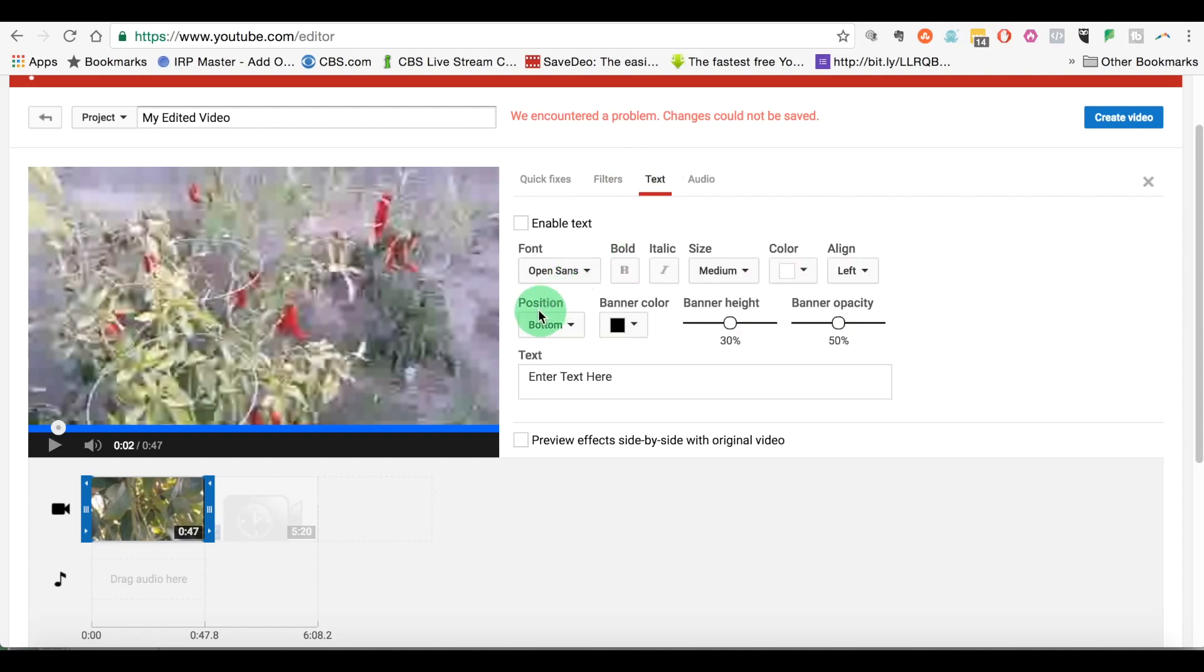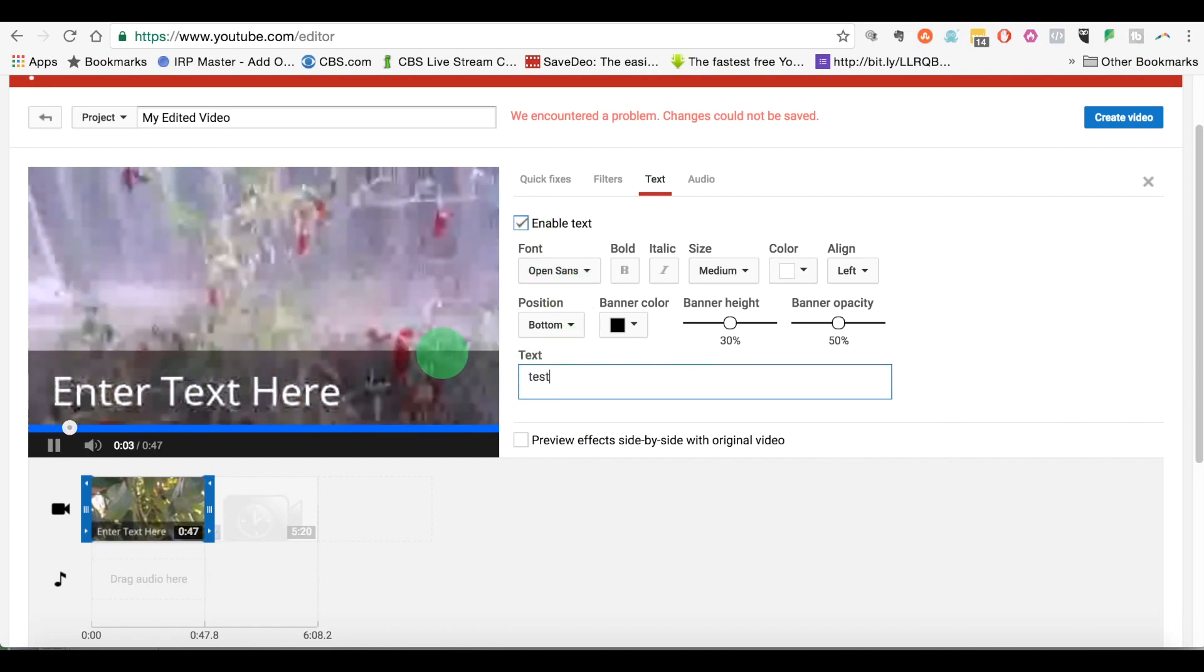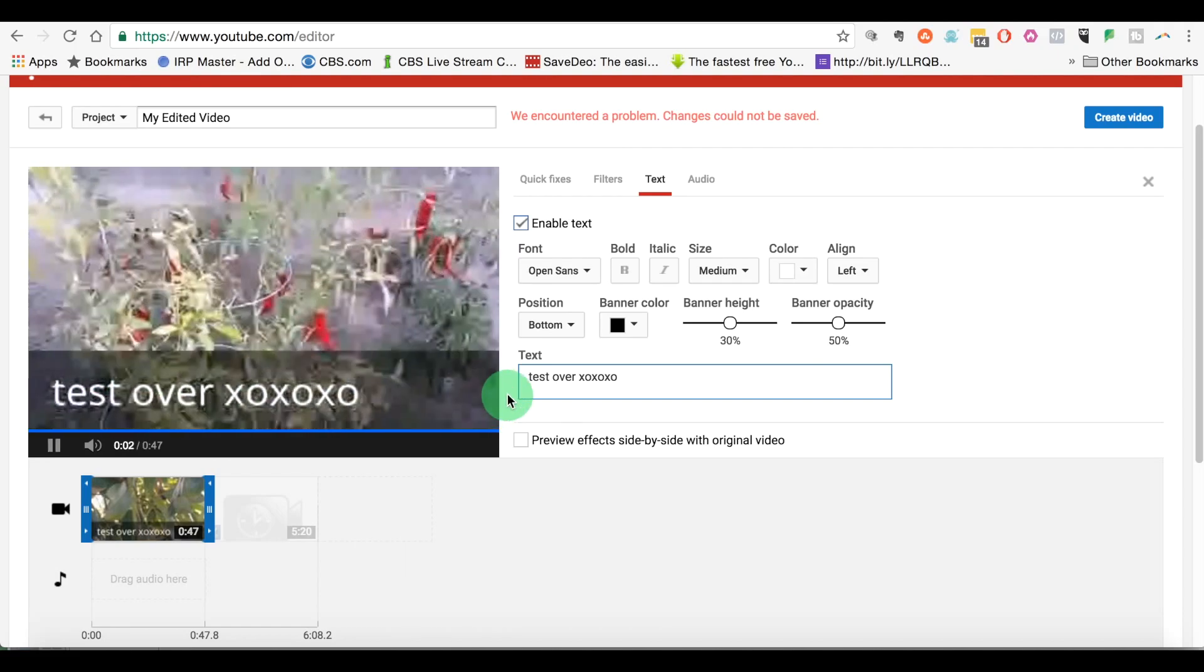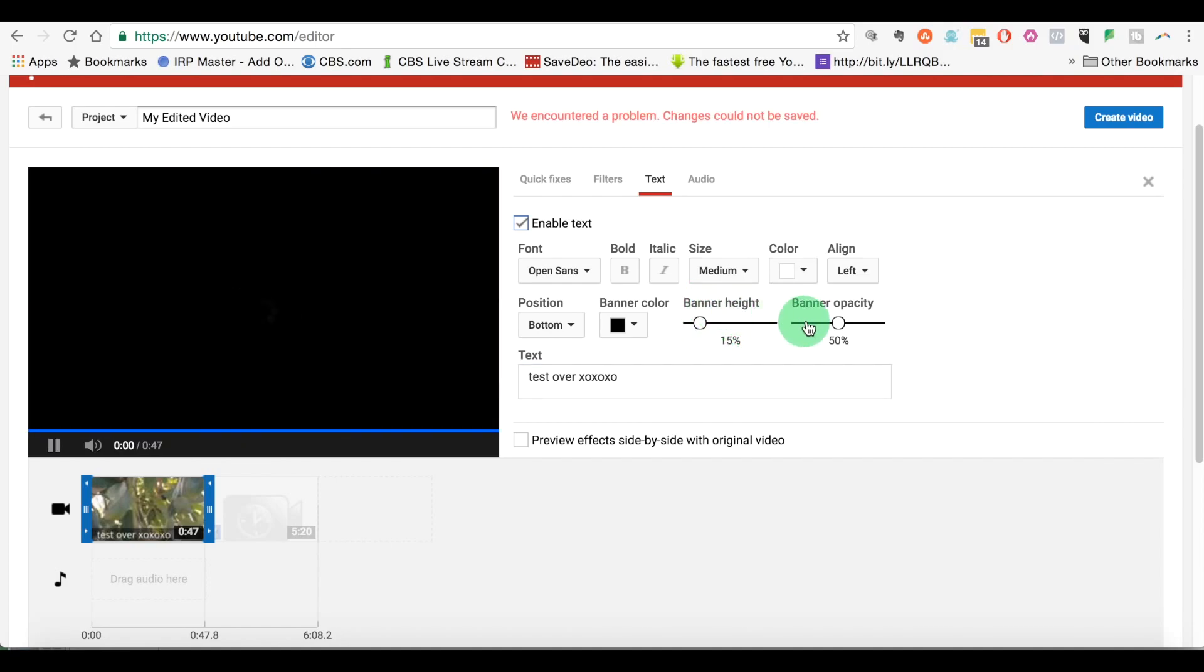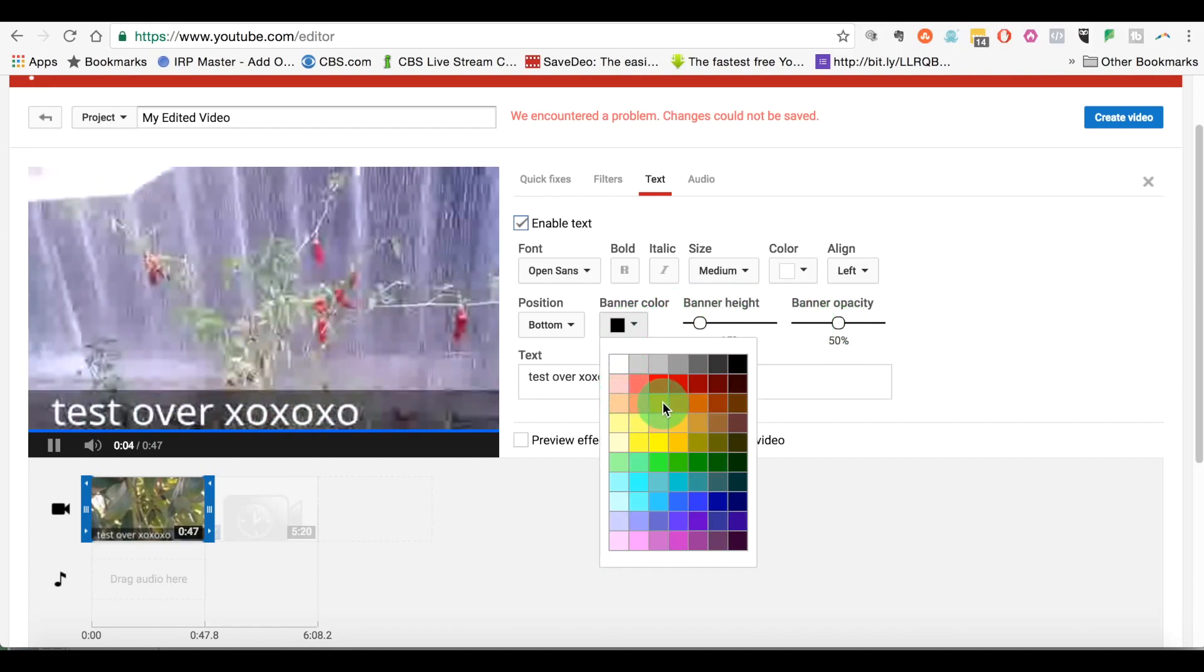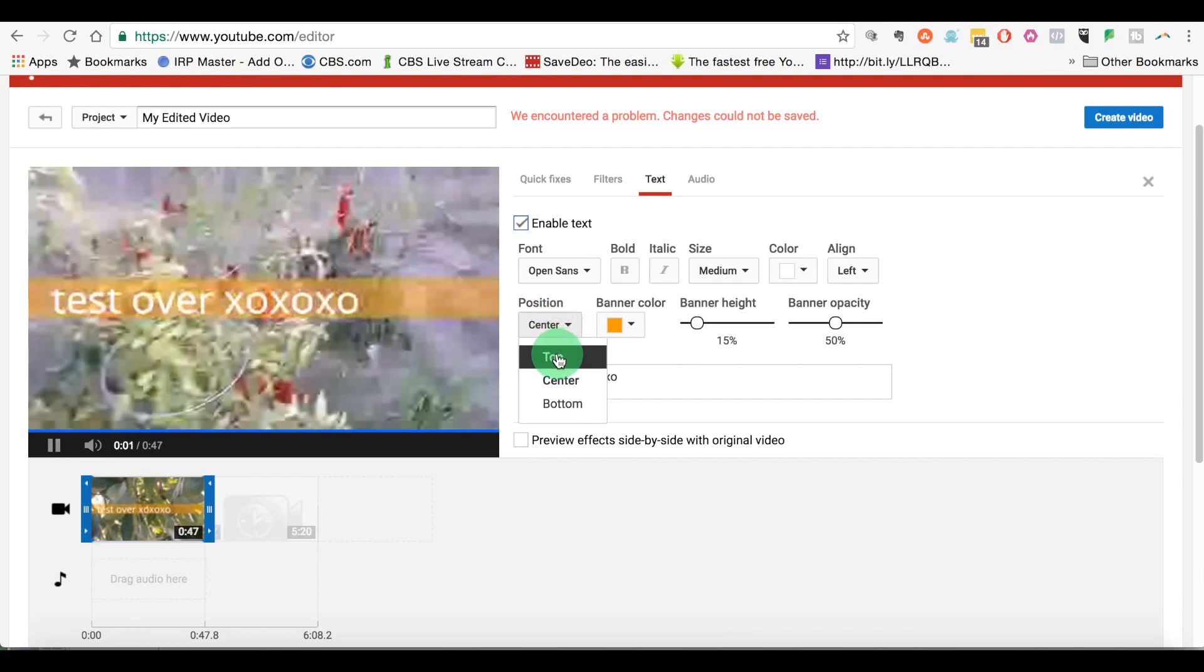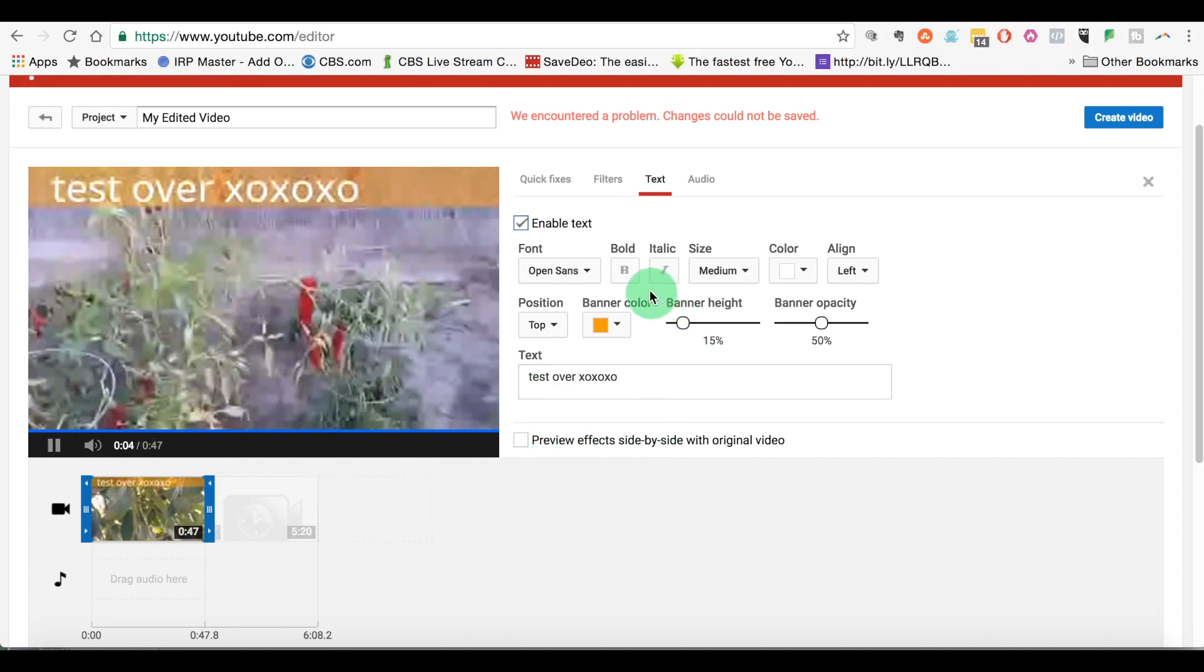You can throw a text overlay on here if you wanted to say, it has the text. Test over XOXO. So you can put a quick little overlay if you wanted to on there. It's not, you can make it lower if you wanted to. It says banner height, see how you can make it lower. You can make the color a different color. I can change it to orange. You can position it on the bottom, you can position it on the center, you can position it on top. So it does give you some customization and you can actually decide how long you want the banner to run.